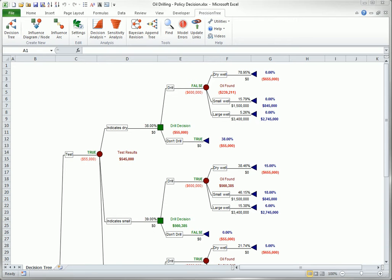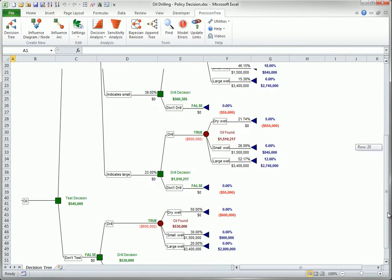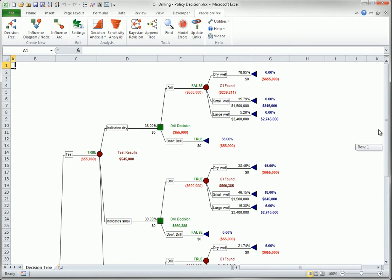The first is the oil drilling example, where an oil company must first decide whether to run an expensive test for the presence of oil, and then must ultimately decide whether to drill for oil. Here is the completed tree. Although you can follow the true labels to see the optimal strategy, there is a lot going on here and it is easy to get lost in the details.